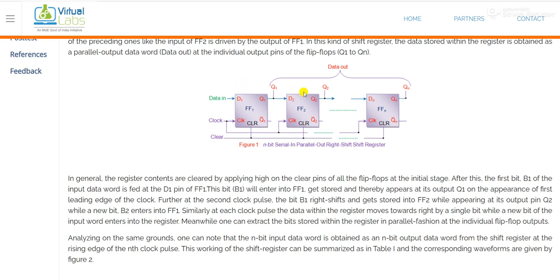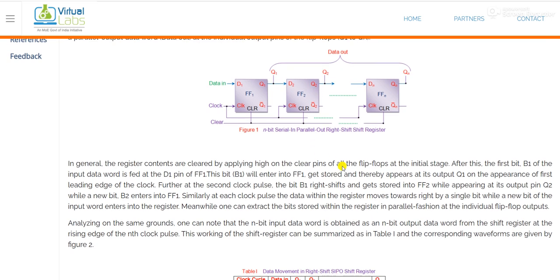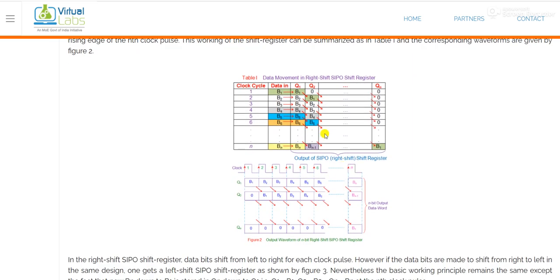Then the value of Q2 will depend on the value of D2. So in the next clock pulse, the output of Q1 will be shifted to D2, and that will appear at Q2. You can understand this with the help of the truth table.